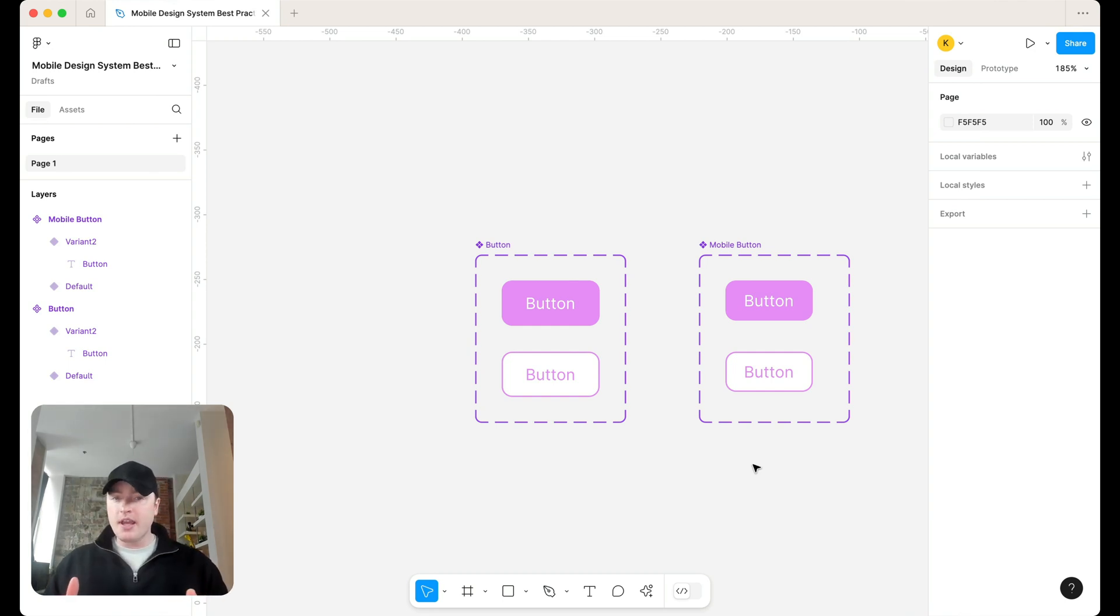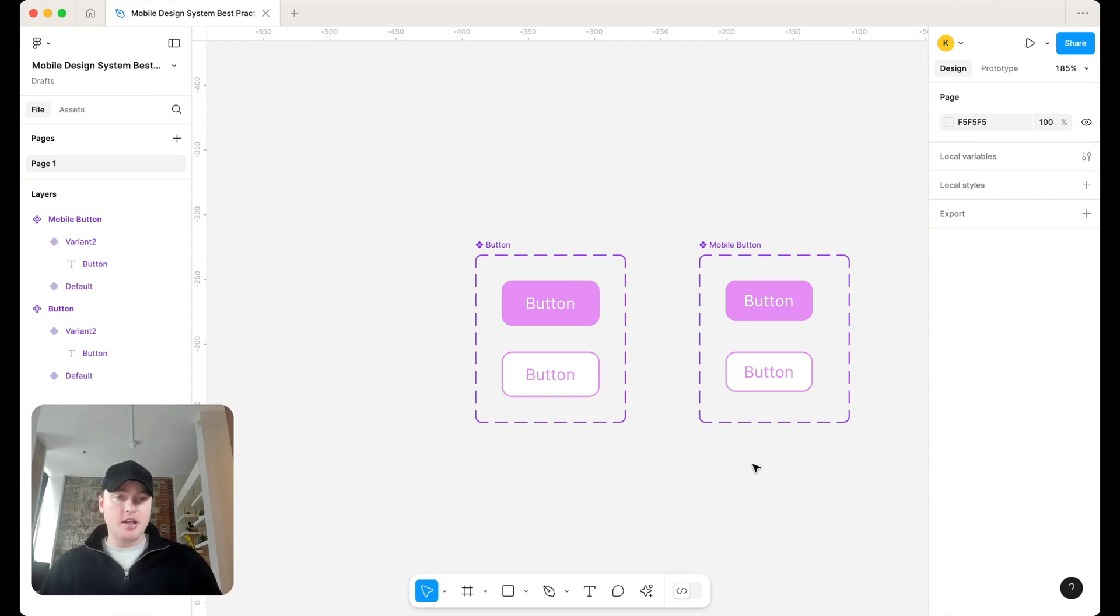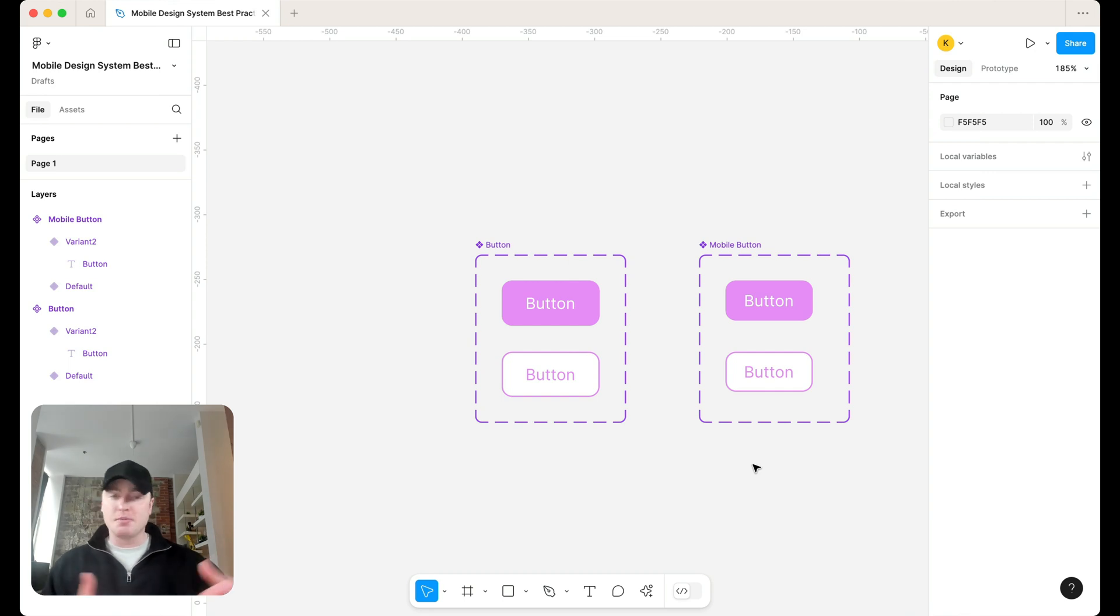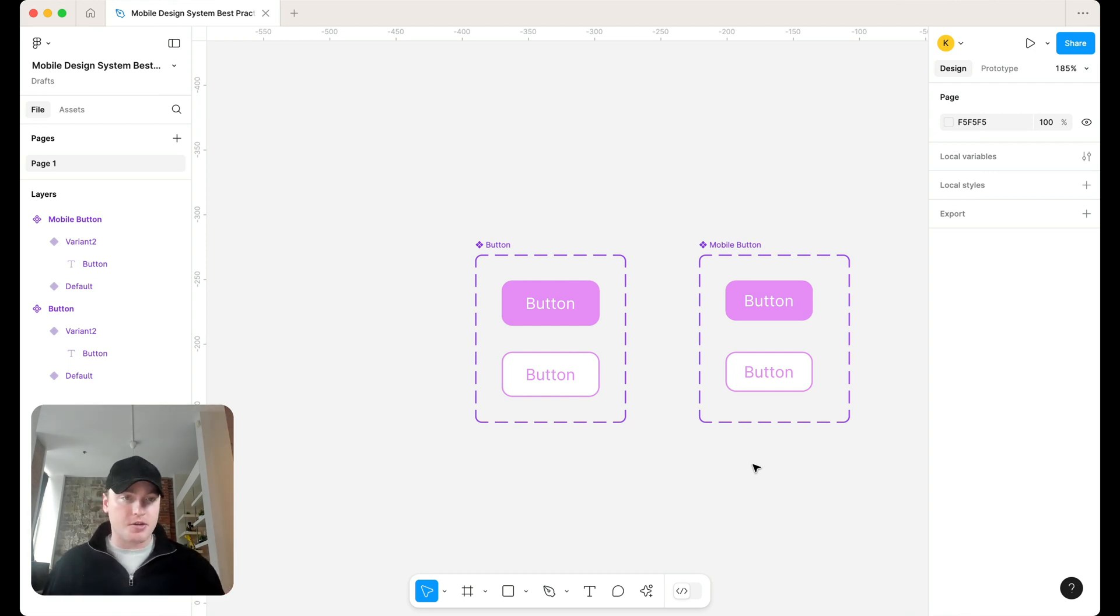Also, if you need to make a change to this button, then suddenly you're making changes to two different component sets. And as your design system evolves, it's going to drive you absolutely crazy.